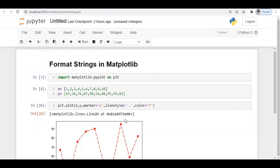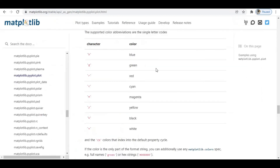So these are the three main things covered in this video — format strings for markers, line styles, and colors. These are very useful when plotting data to differentiate points and apply different colors. I explained only a few format strings here; there are many more marker styles and line styles available in the documentation.